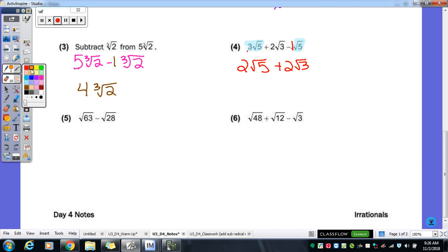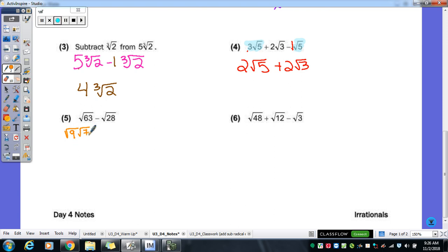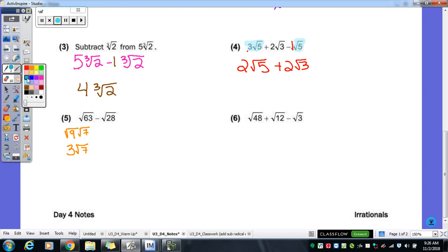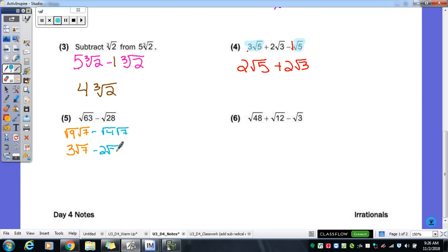Number five: those aren't like radicals yet, but the bigger numbers — sixty-three and twenty-eight — I bet we can simplify these. What is the perfect square that goes into sixty-three? Nine. Nine times seven. Square root of nine is three, so that turns into three radical seven. Now simplify radical twenty-eight: the perfect square that goes into twenty-eight is four. Four times seven. Square root of four is two, so that becomes two radical seven. Now we have like radicals: three minus two gives us one radical seven, or just radical seven.